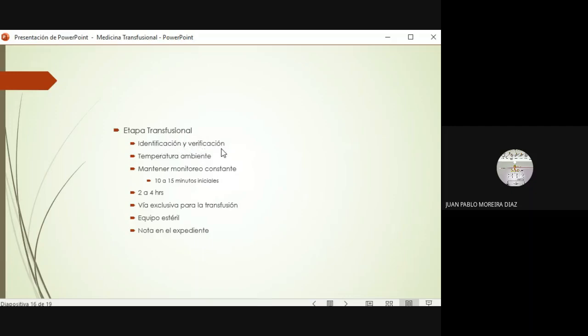La transfusión no hay que calentarla; no vayan a ponerla en los pies del paciente para calentarla. Con que esté a temperatura ambiental es suficiente para empezar la transfusión. Hay que estar monitoreando al paciente. Por lo menos los primeros 15 a 30 minutos es el tiempo en que la mayor parte de efectos adversos graves que ponen en riesgo la vida del paciente pueden suceder. Tomen sus signos vitales antes de empezar y luego cada 15 minutos por lo menos en los primeros 30 minutos.